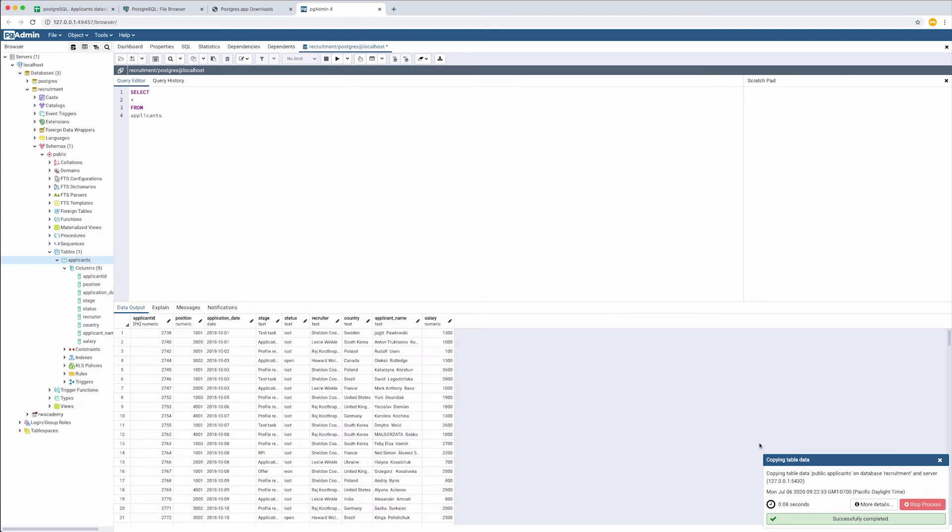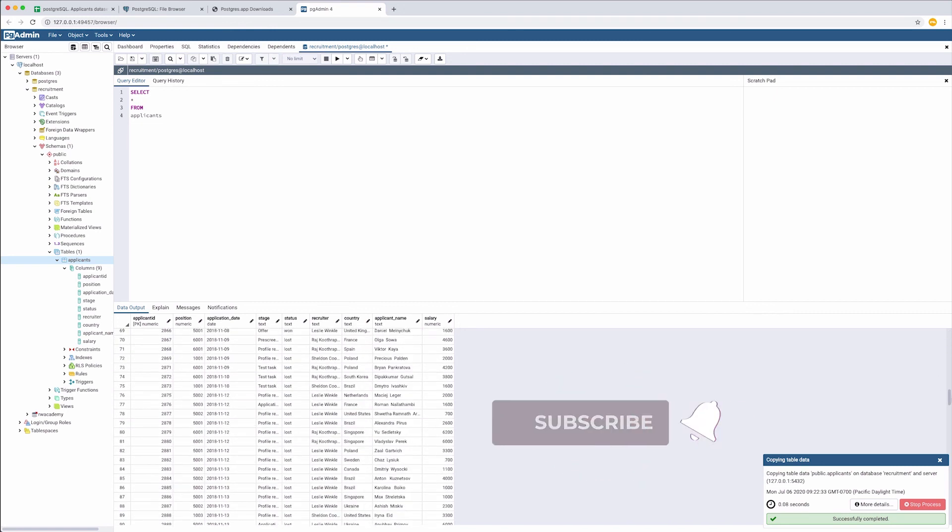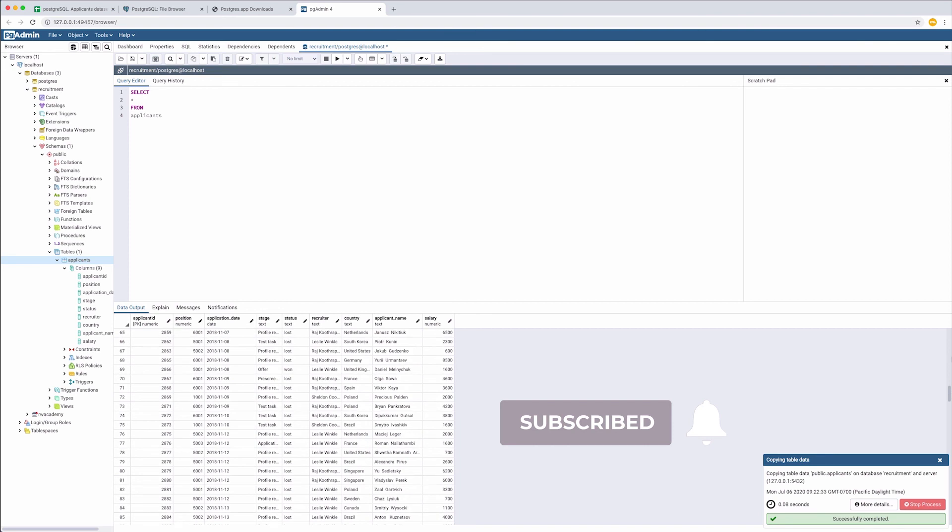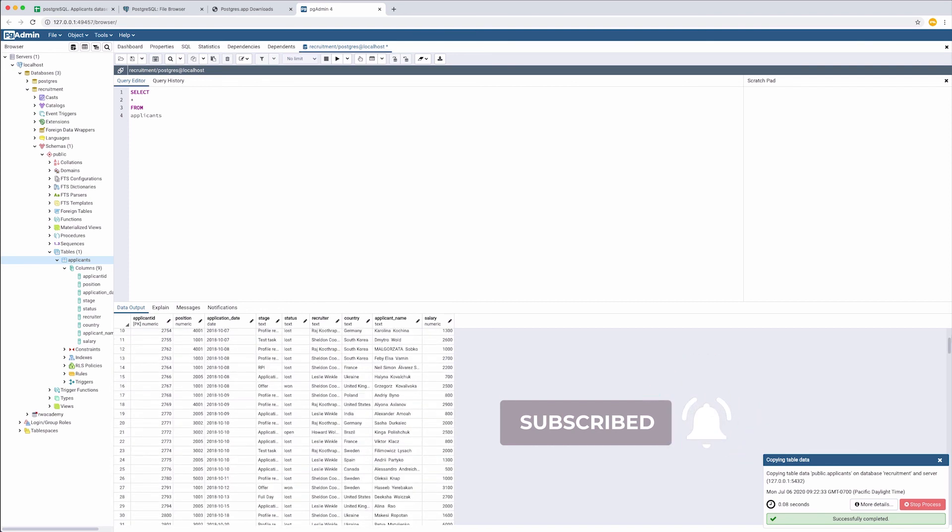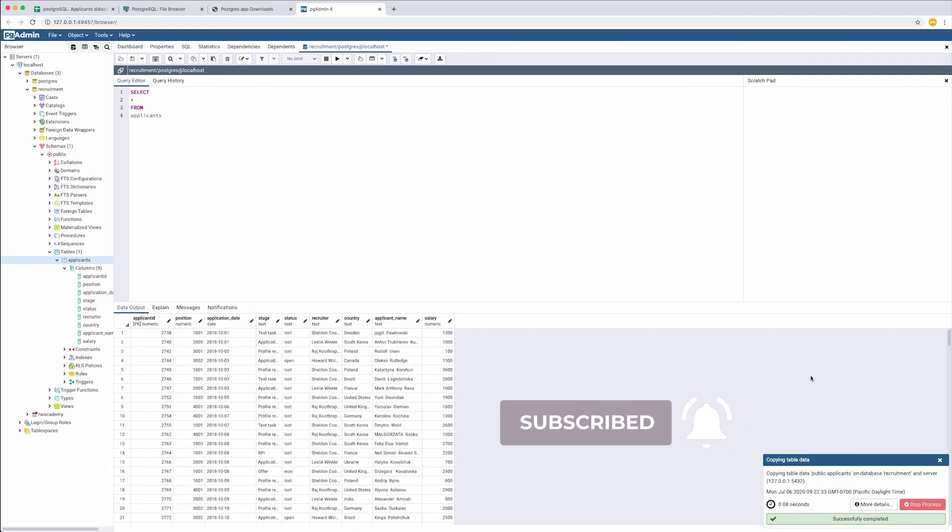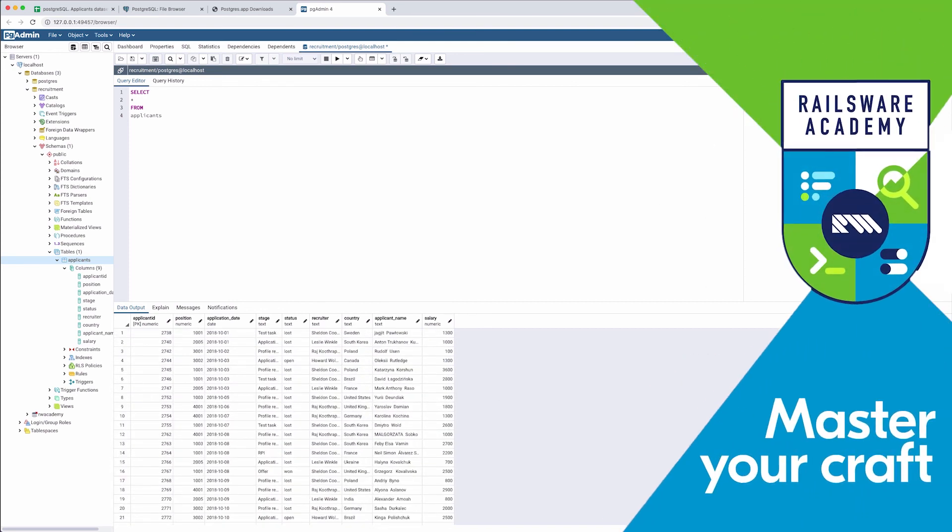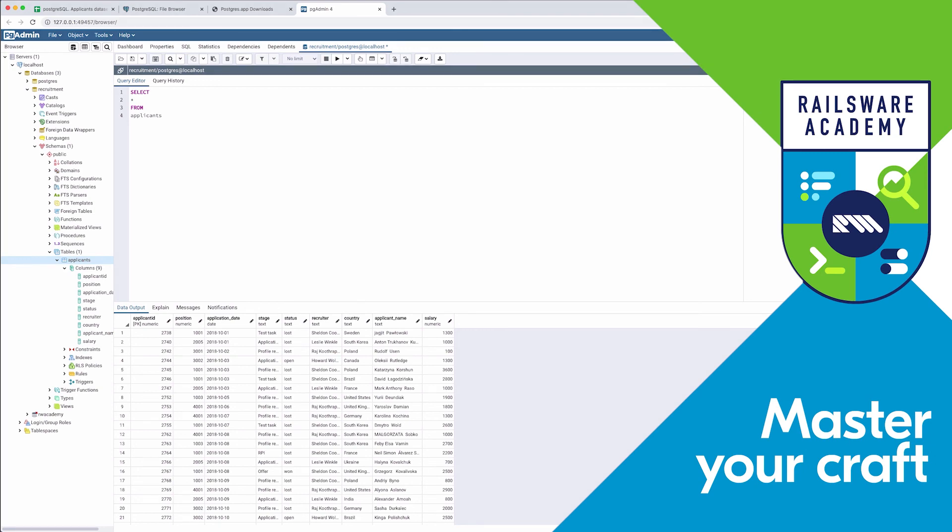If you found this video helpful, don't forget to click like and subscribe. Watch Railsware Academy SQL series to learn various SQL commands. See a few links on the end screen of this video.